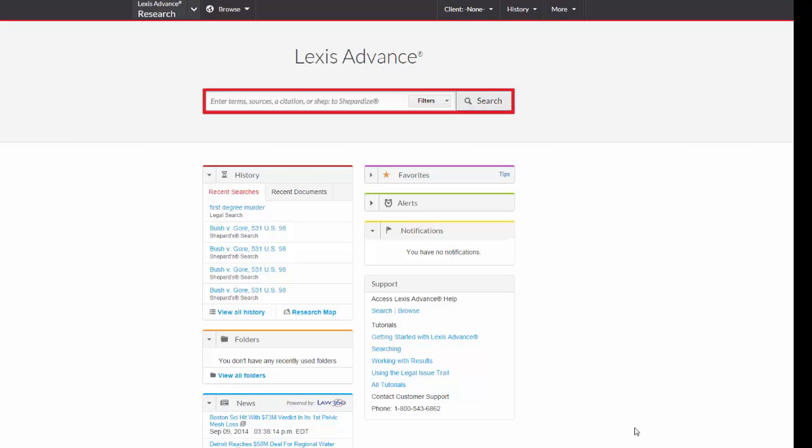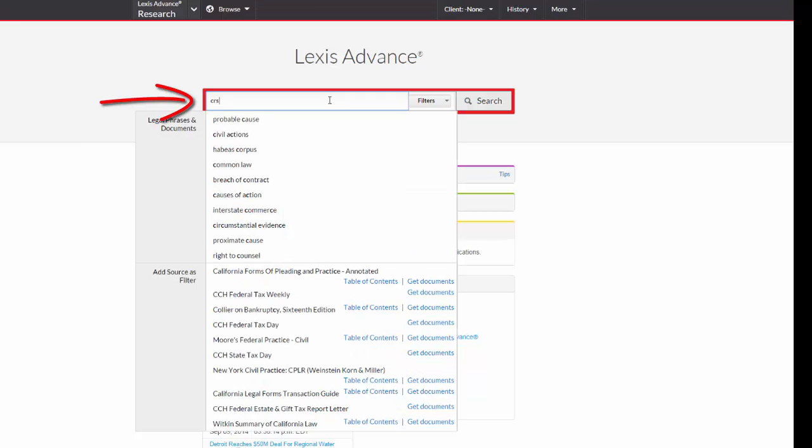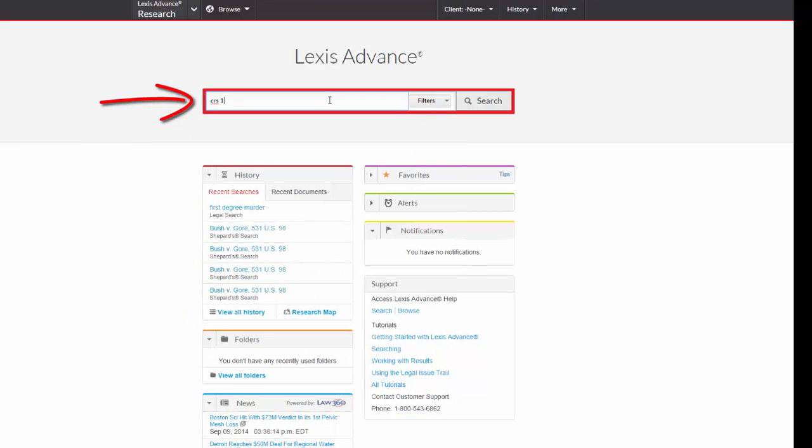If you have the citation to a statute, you can enter the citation in the search box on the main page. For example, if you wanted to see Colorado Revised Statutes Section 18-3-102, you can type CRS18-3-102 into the search box and hit Search.